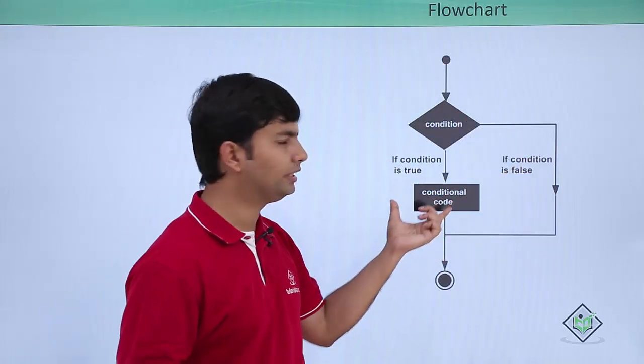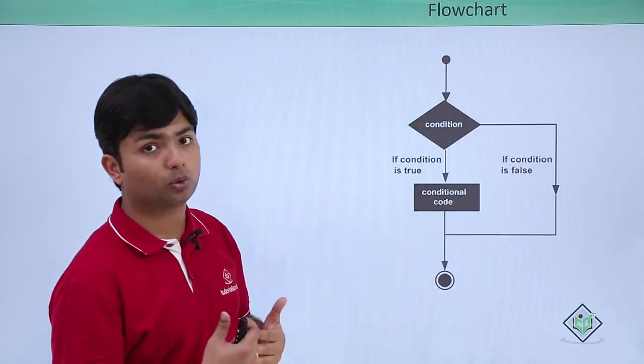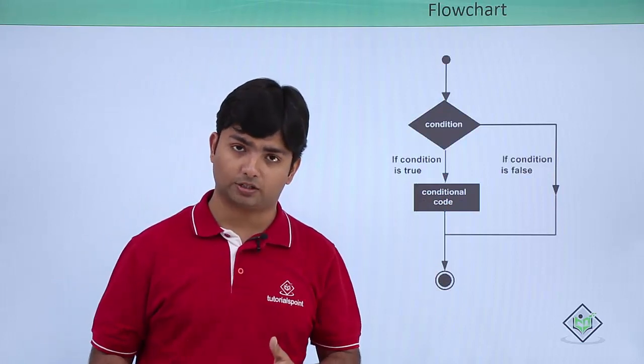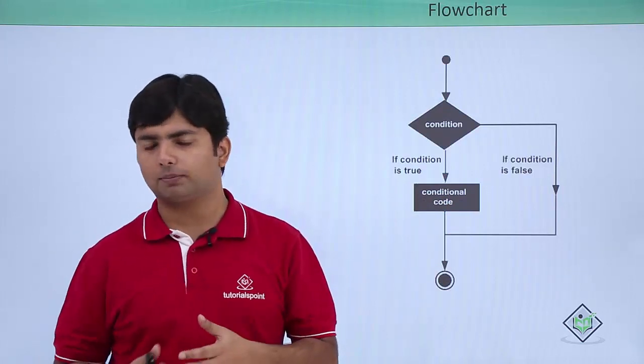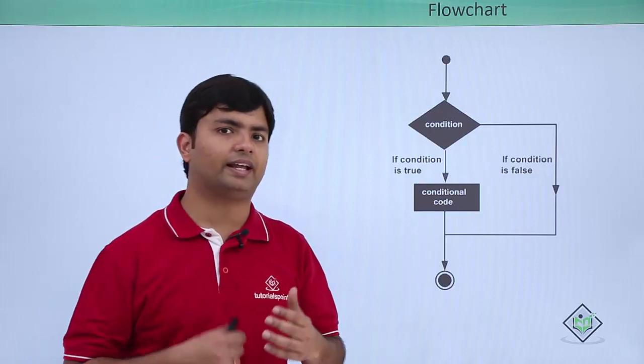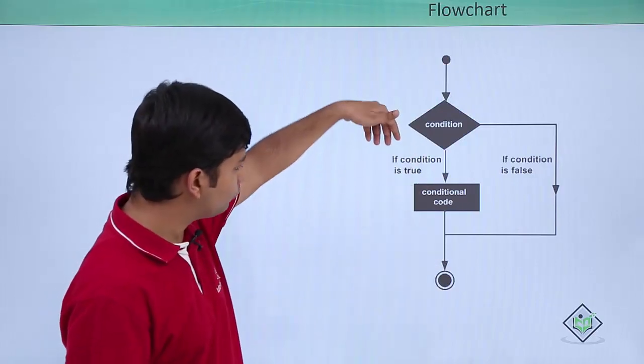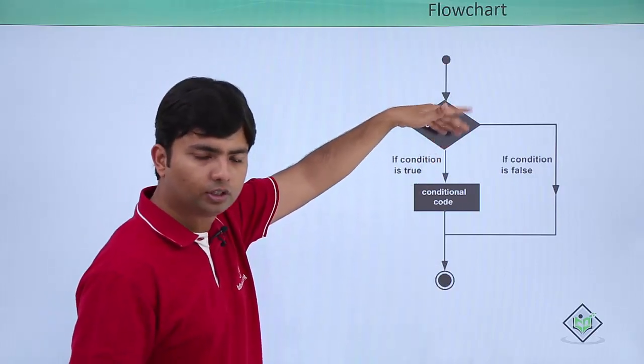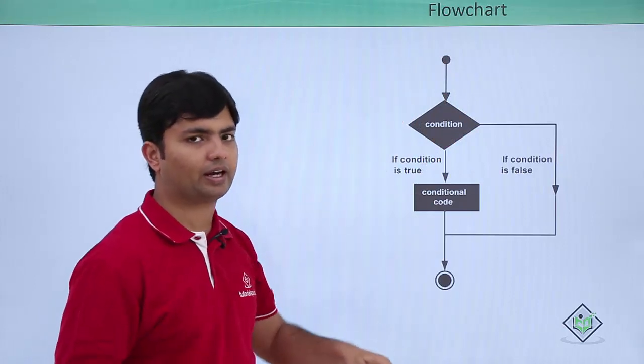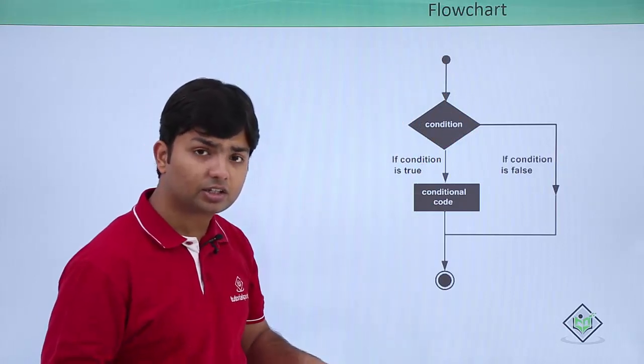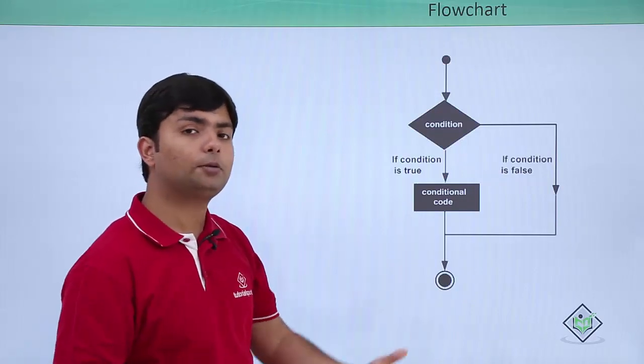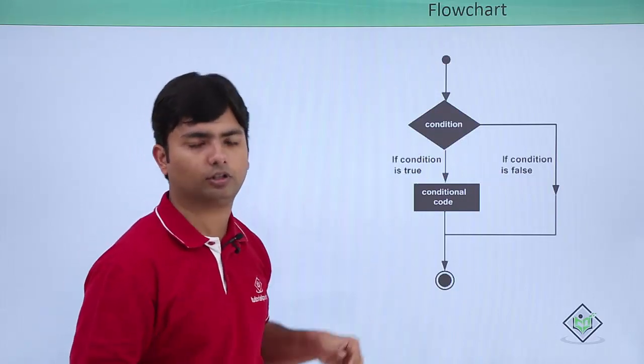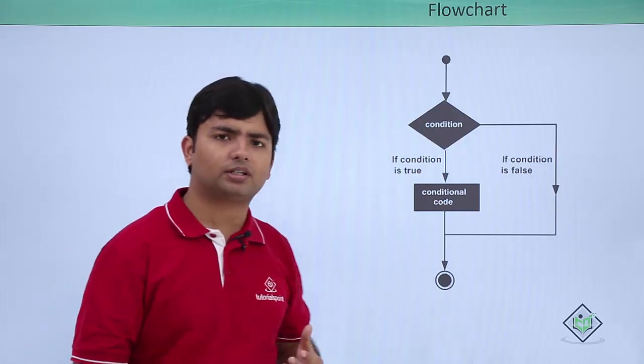If it is false, we will terminate that particular code, meaning that code will not get executed. You can also check multiple conditions using else if. If the first condition is false, you can proceed with the second condition, and the second condition with else if will only be compared when the first condition is false.